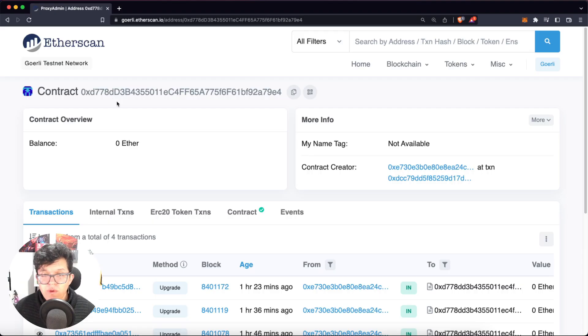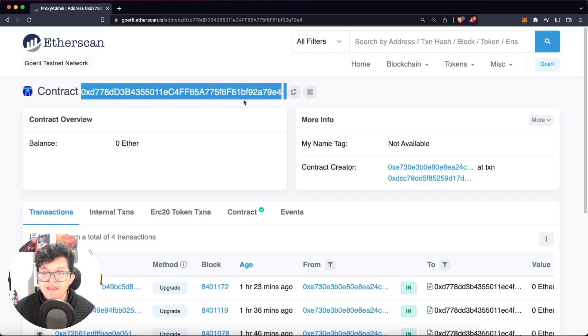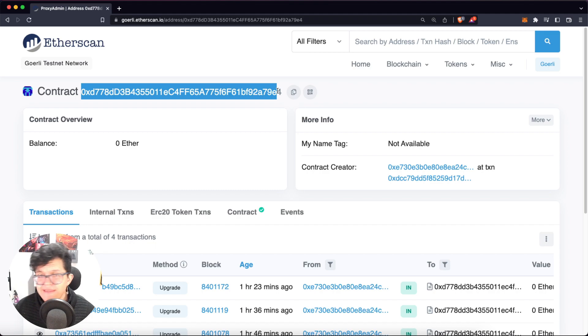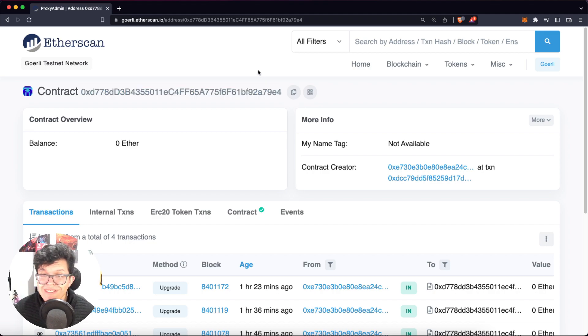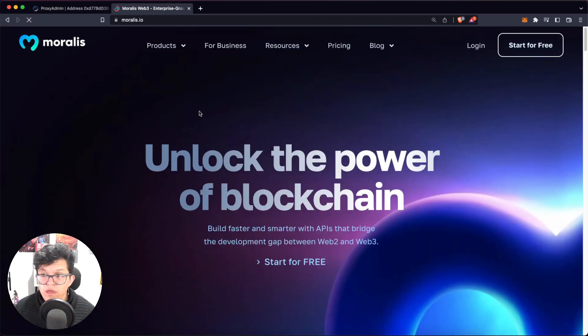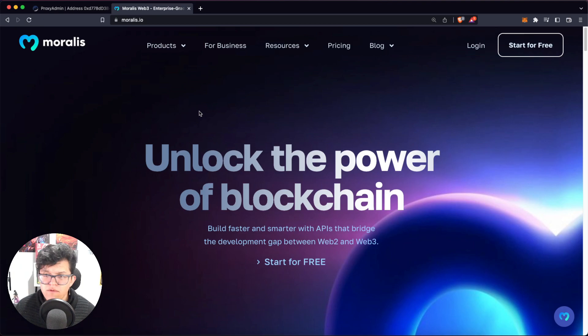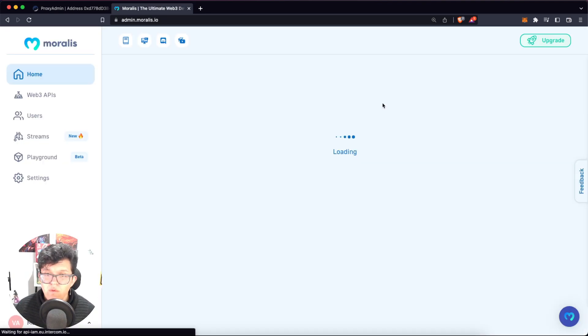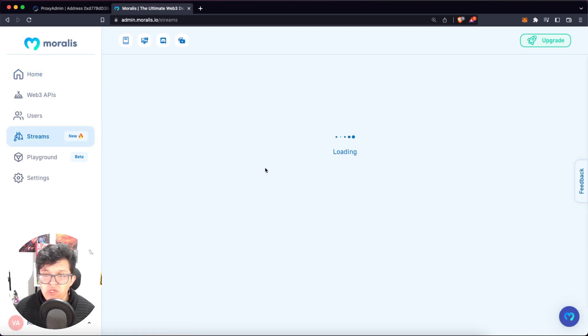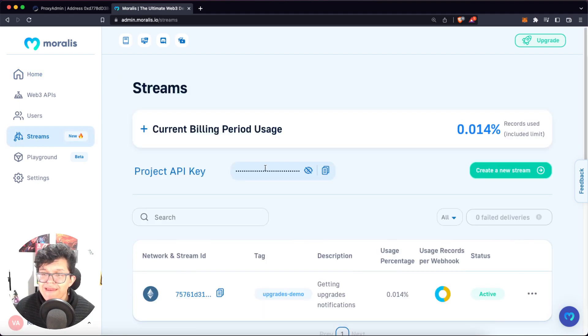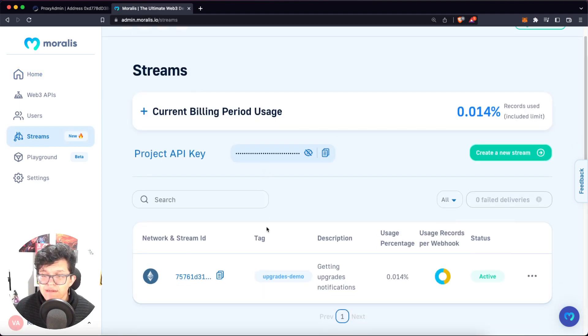So here on Etherscan I already have the contract deployed, which has this specific address for the Goerli test network. So now let's learn how to use Moralis streams to listen to that event in real time. And by the way, if you don't have a Moralis account yet, this is the part of the video for you to hit pause, go to moralis.io, and get your free account. Once you log in, you can go to your stream section, and we can get it started.